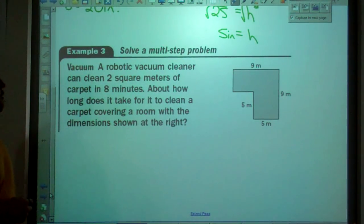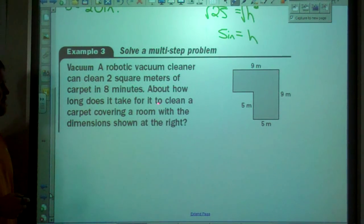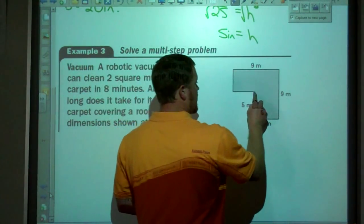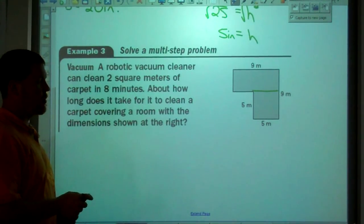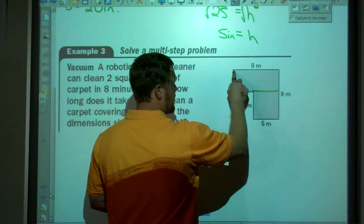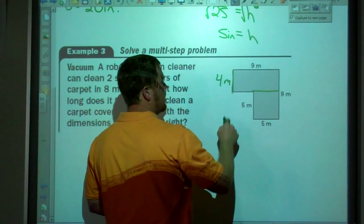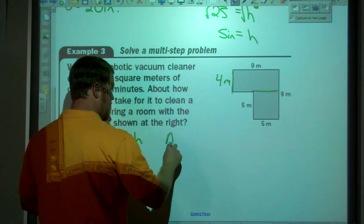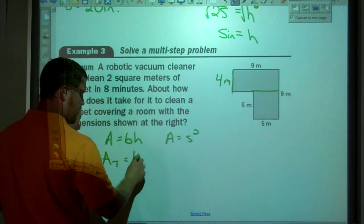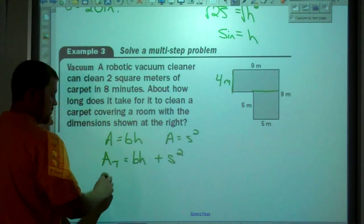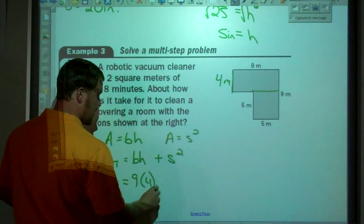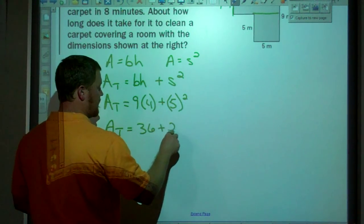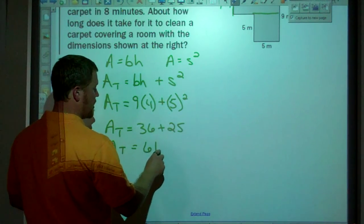Next example: a robotic vacuum cleaner can clean 2 square meters of carpet in 8 minutes. About how long does it take to clean a carpet covering a room with the dimensions shown? First, find the area. We split the room into two shapes. One is a rectangle: 9 meters by 4 meters (since the total is 9 and one part is 5, the other must be 4). The other is a square: 5 meters on each side. Total area equals base times height plus side squared: 9 times 4 plus 5 squared equals 36 plus 25, so total area equals 61 square meters.